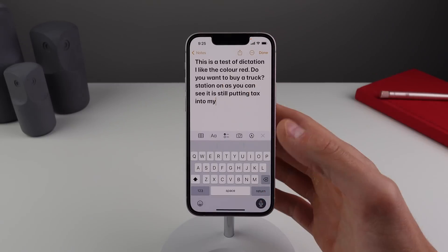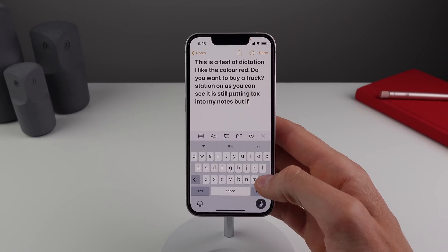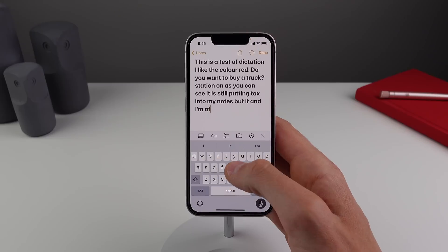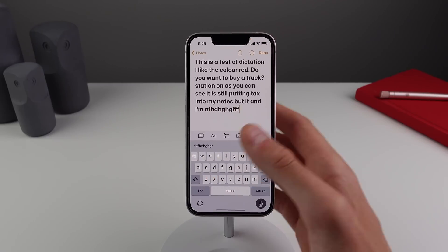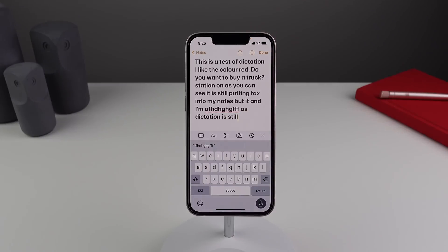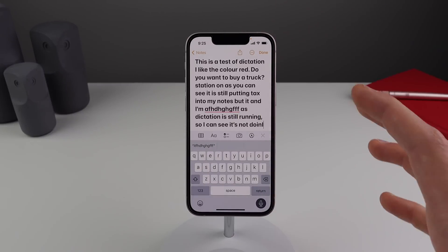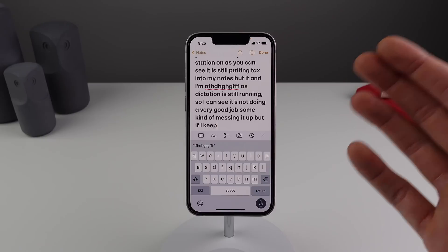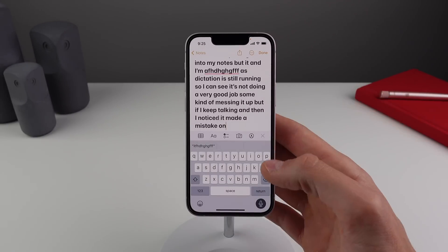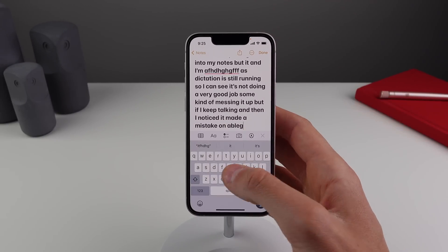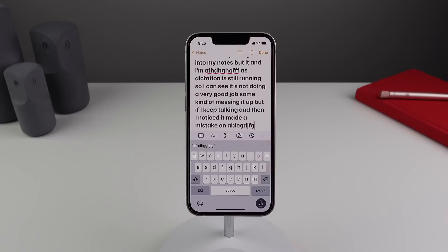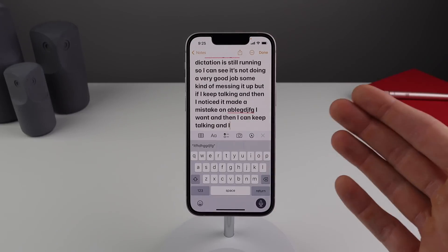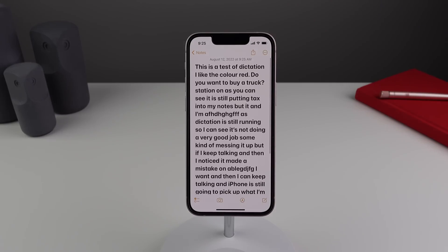If I leave dictation on, it's still putting text into my note, but I'm actually able to go into my keyboard and backspace or add things while dictation is still running. If I notice it made a mistake, I can go to the keyboard, backspace, fix it, and then keep talking — the iPhone will still pick up what I'm saying. This is such a big improvement over iOS 15; I've been using dictation so much more because of it.